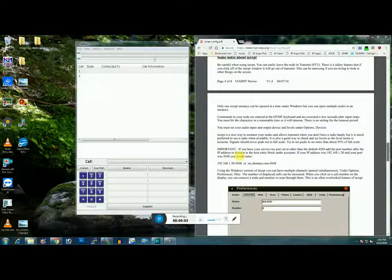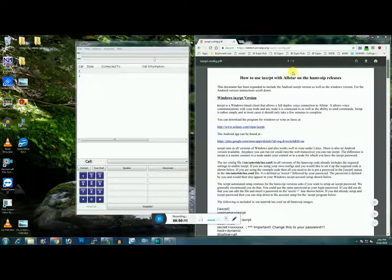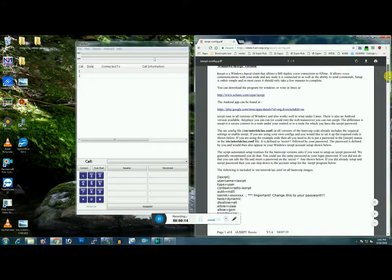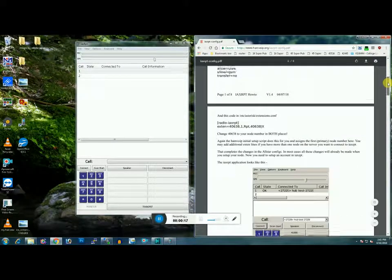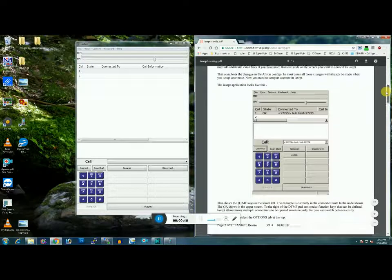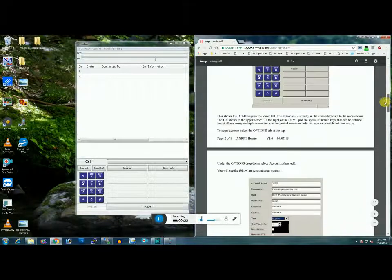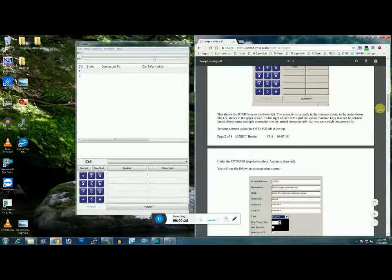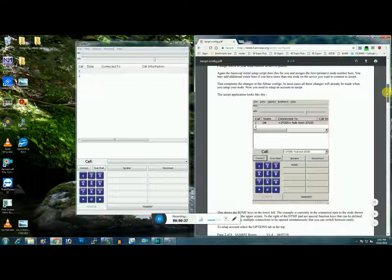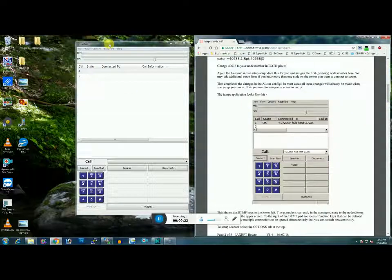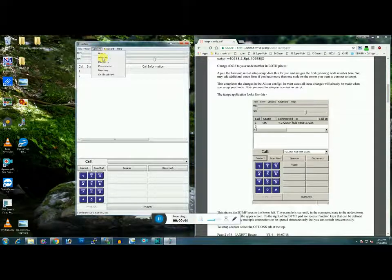Now we are going to do the configuration for IAX RPT in Windows. Hopefully you've got your PDF open from Ham VoIP. Go ahead and make sure you've got that open. Go ahead and open your IAX RPT app, which hopefully you downloaded and installed for Windows. You're going to need to set up an account. Go to Options, then Accounts, and click Add.